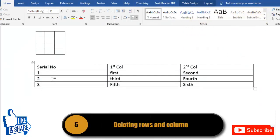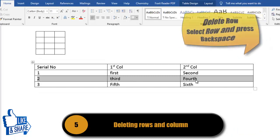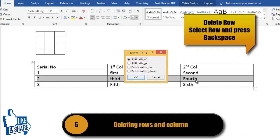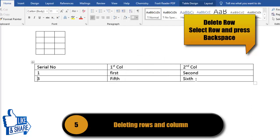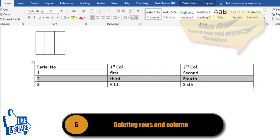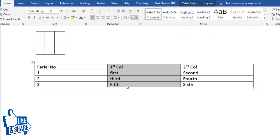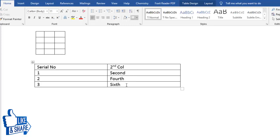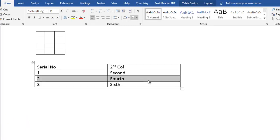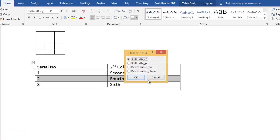One more common action is deleting rows or columns. To delete a row, select that row and press Backspace, then select the option to delete the entire row and press Enter. To delete a column, select the column and press Backspace — deleting a column is straightforward.